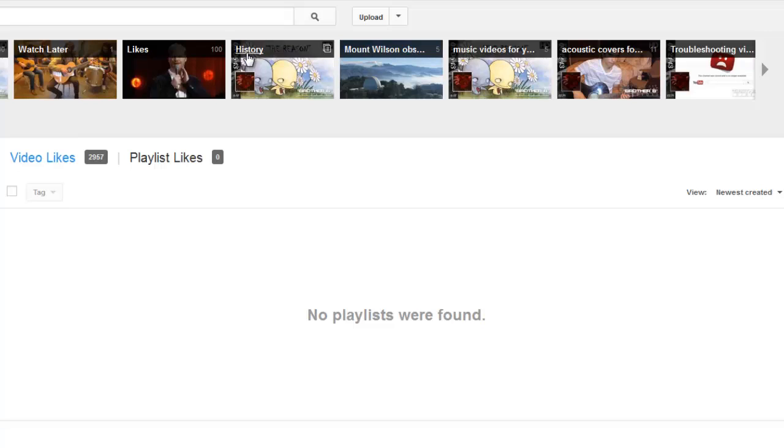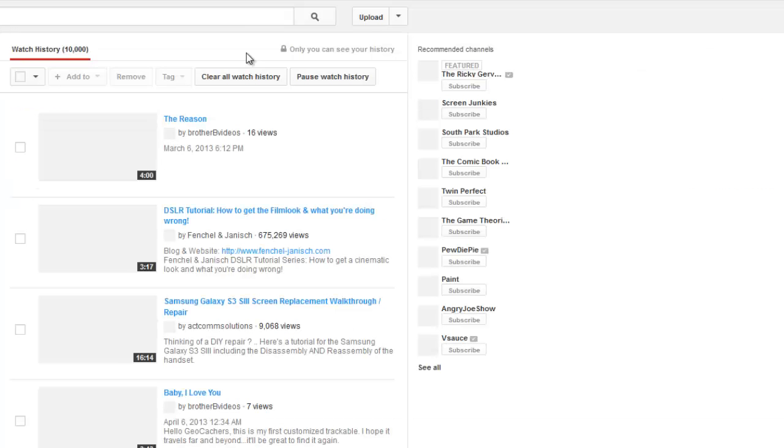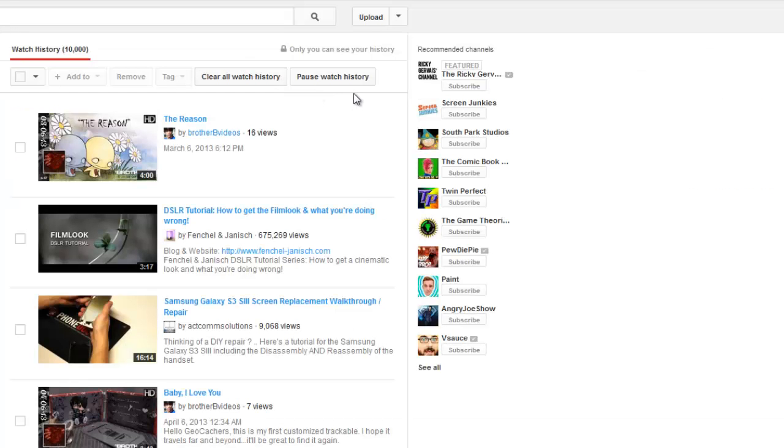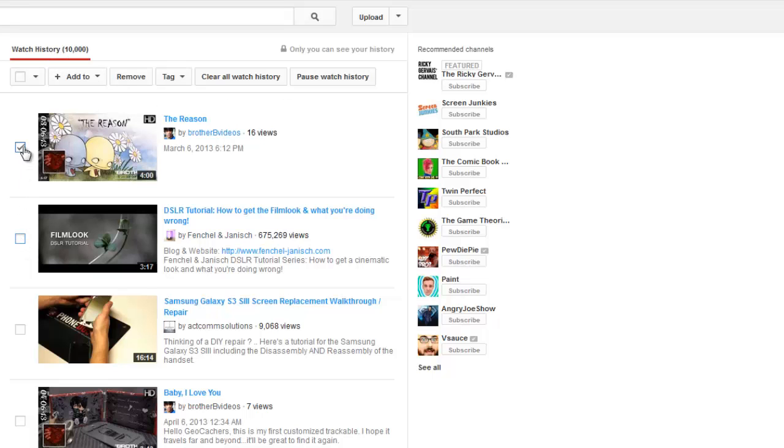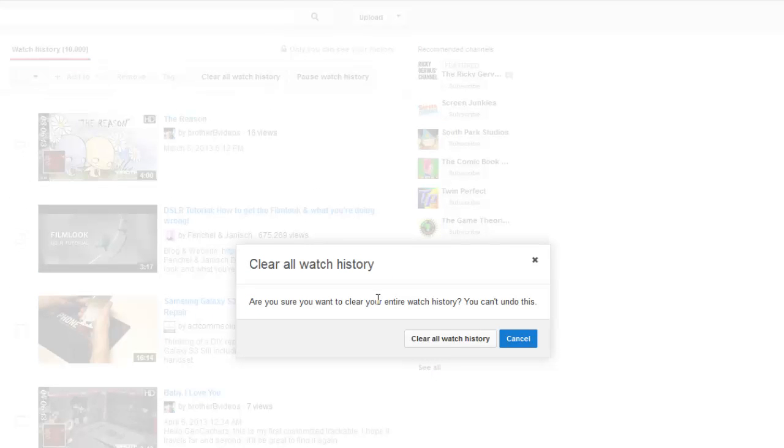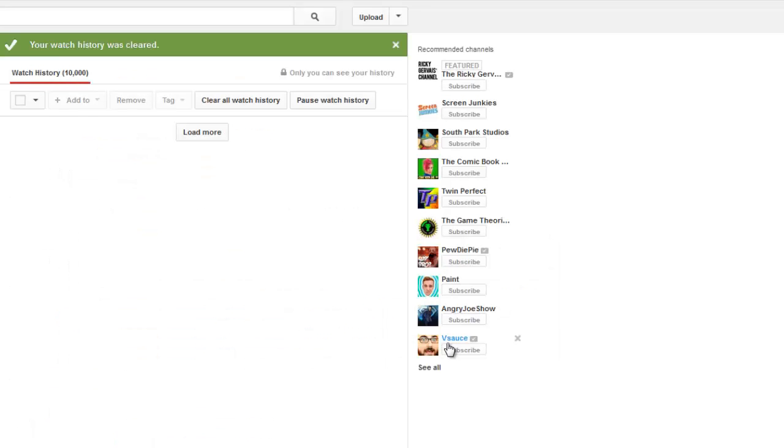By the way, in your history playlist, it keeps record of practically every video you've ever watched. I have like 10,000, but you don't have to remove them one at a time. Just click on clear all watch history and you're done.